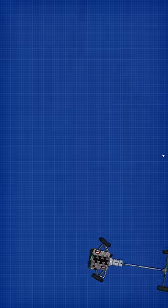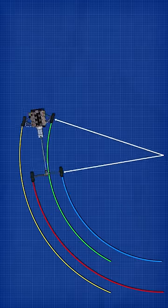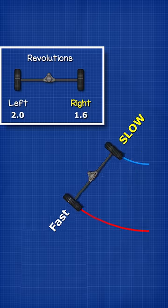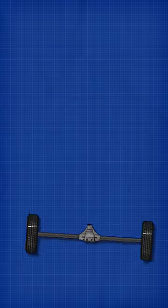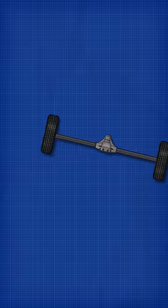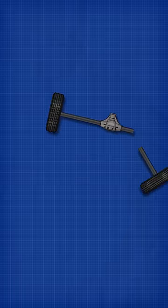That's because the turning circle is different for each wheel, and so the speed of the wheel has to change. Otherwise, we can't turn corners and the axle will just snap.